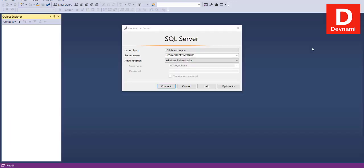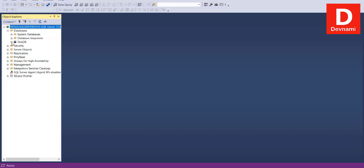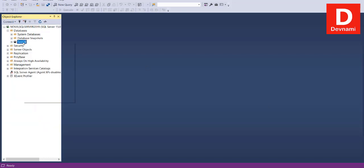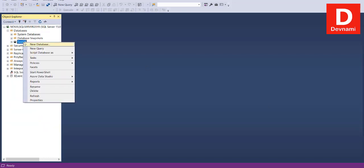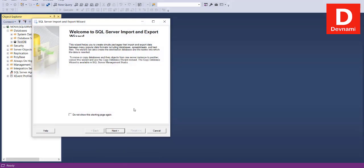Now let's look at how to export a SQL Server database table to CSV format. First connect to SQL Server, then check the database — I have Test DB, within which I have the medic table that I want to export to CSV. To do this, right-click on the database, go to Tasks, and then click Export Data.